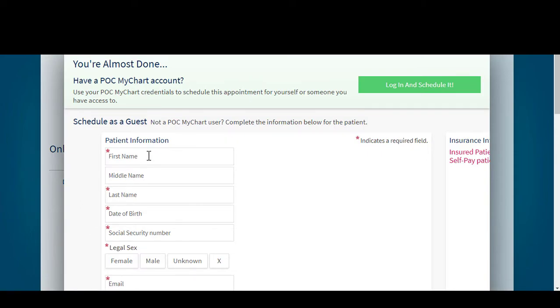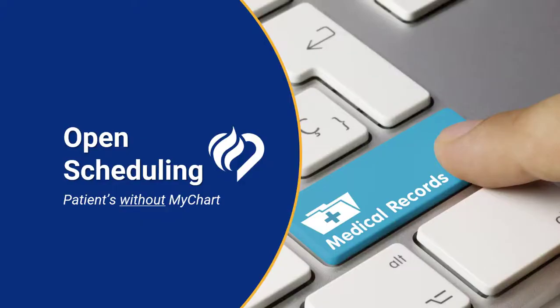Enter Vaccination as the reason for the visit and click Schedule it. After these first steps are completed, there is a separate process for patients who have MyChart and patients who do not. First, we will discuss patients who do not have MyChart access.